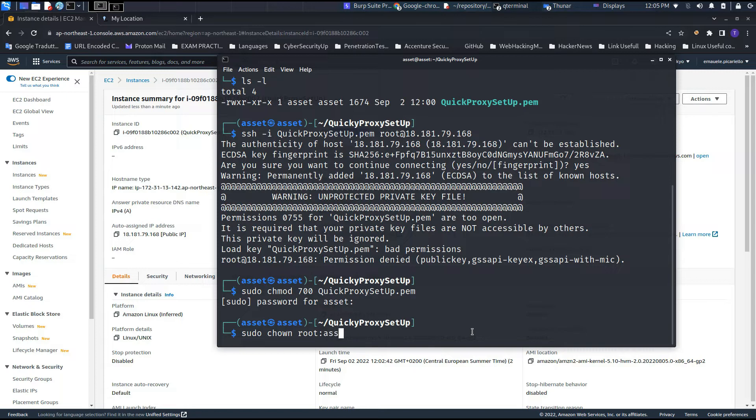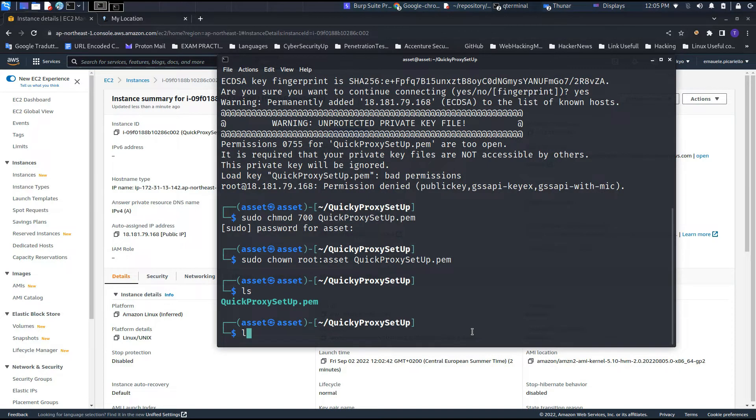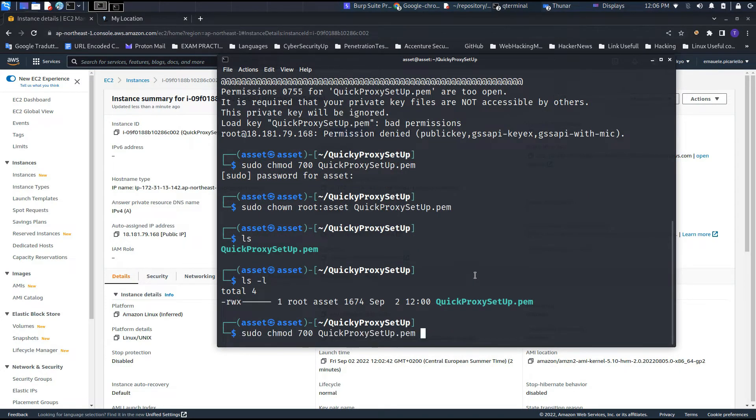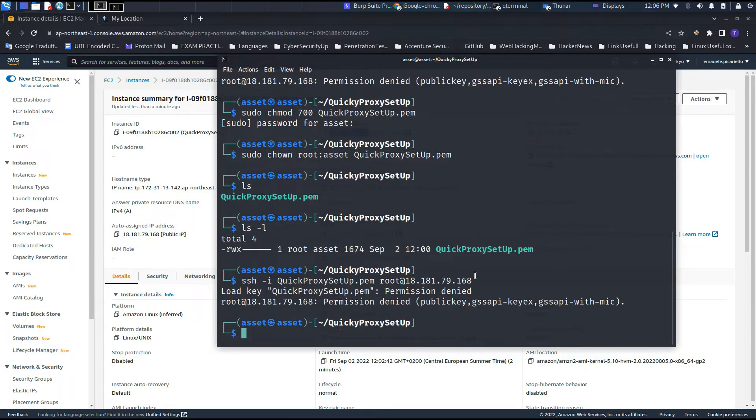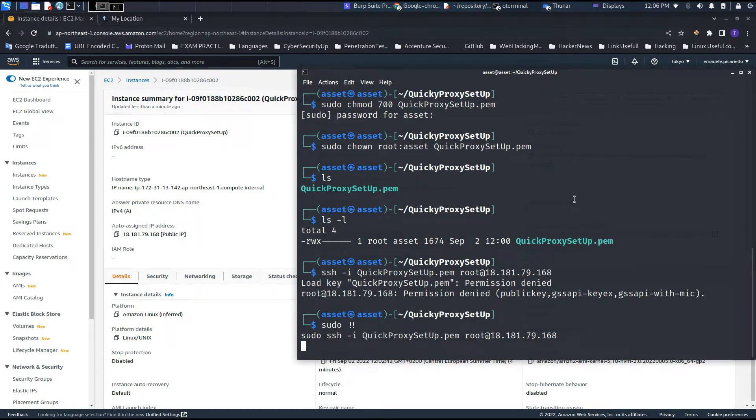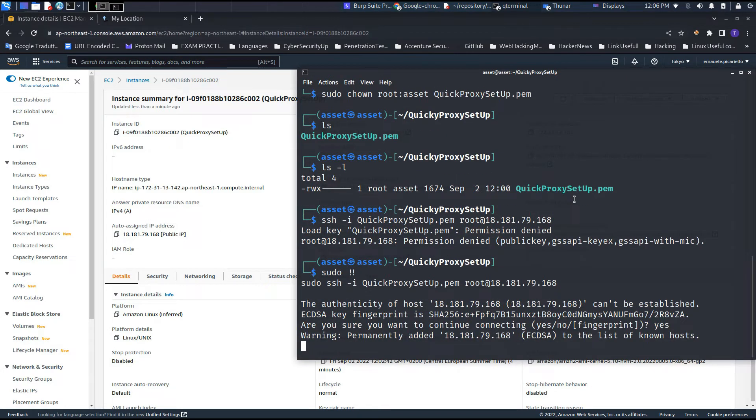This will secure as fully as possible the key. In fact, to run all the commands in relation with this key, we need to use the command sudo. As you can see, right now if we run without sudo, we are not able to access the machine, but if we run with sudo, we can access it.